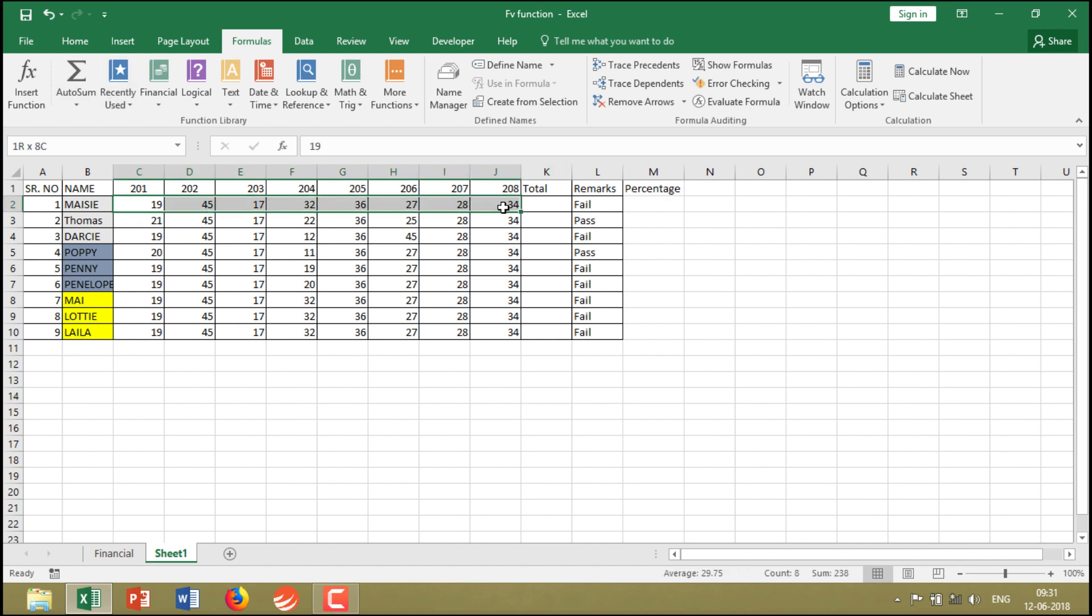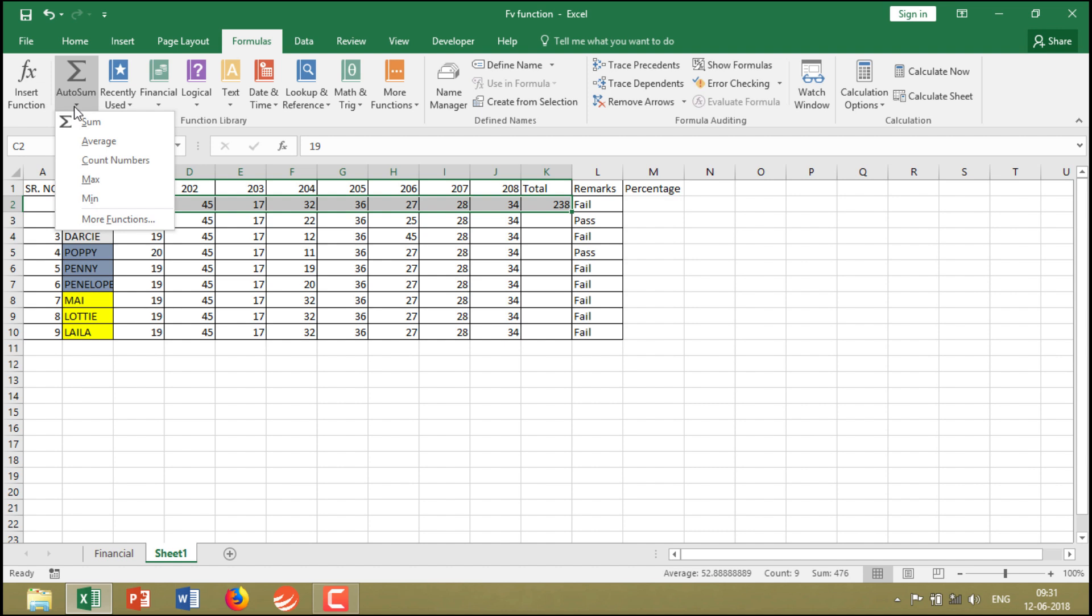...the data range, then click on Auto Sum, and it automatically adds the values. That's how it works. Apart from this, when you click on the dropdown, you'll see additional options.